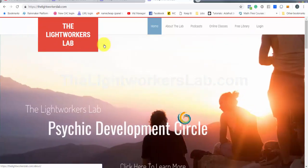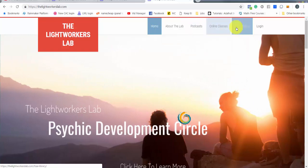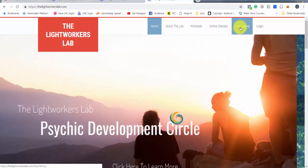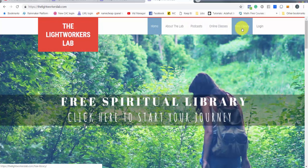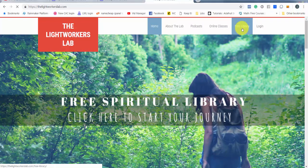If you go to the website and you scroll through these tabs, you'll see this one tab that says free library. Let's go ahead and click on that.